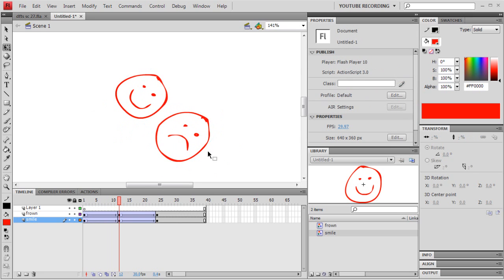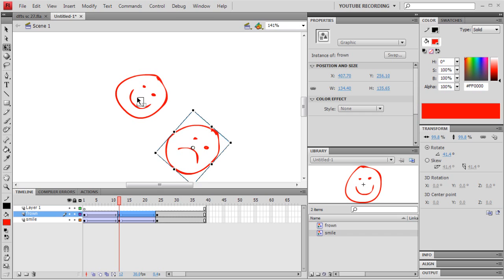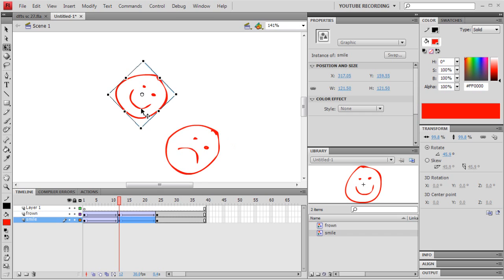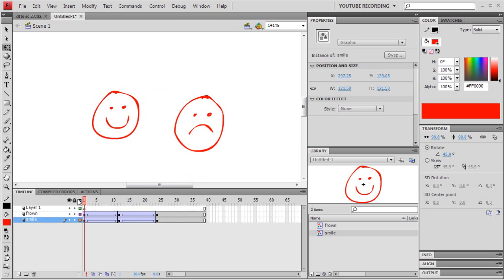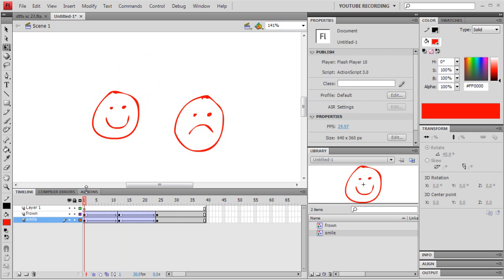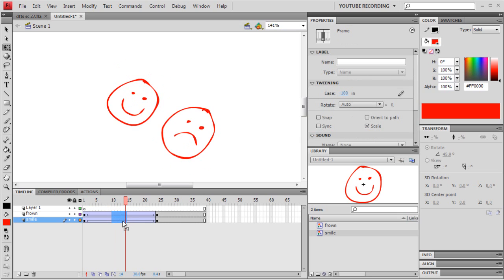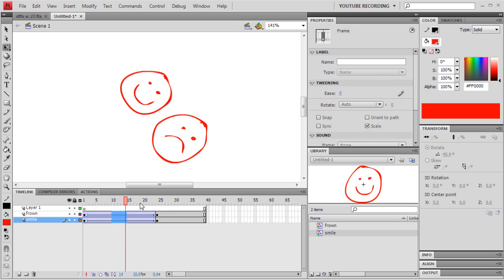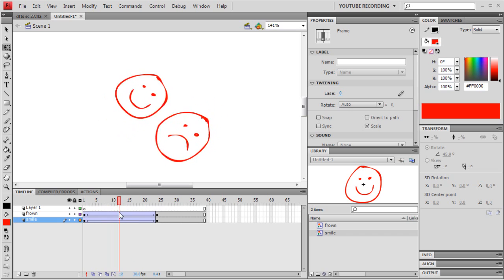If you really wanted to, you could tweak the position of these individual middle keyframes — whatever you want. These are pretty straightforward commands. I'm just going to delete that keyframe and remove the ease, and it's back to normal again.